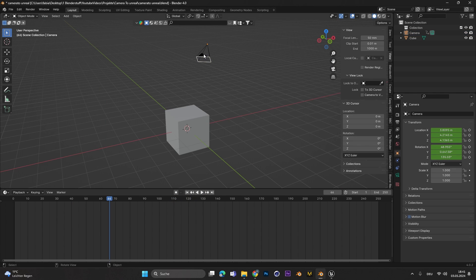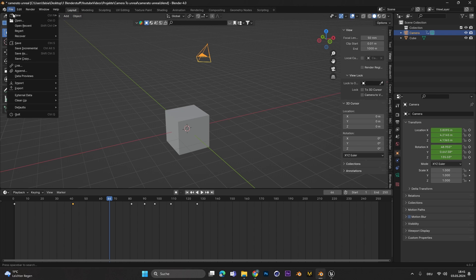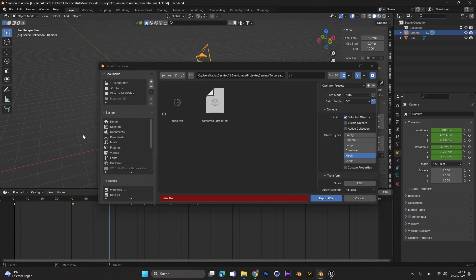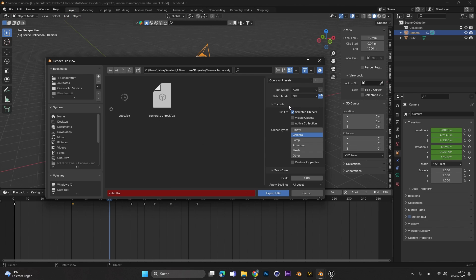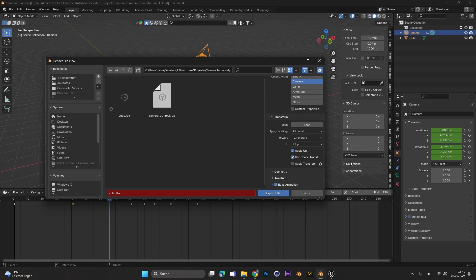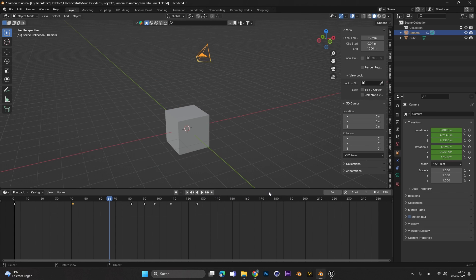Therefore simply select the camera you want to export, go to File, Export and select FBX. In here limited to the selected objects and the type should be Camera. All the other settings can stay the same like this and then just hit Export.